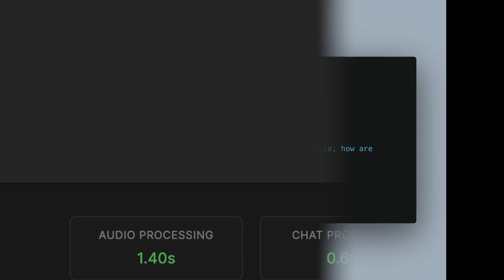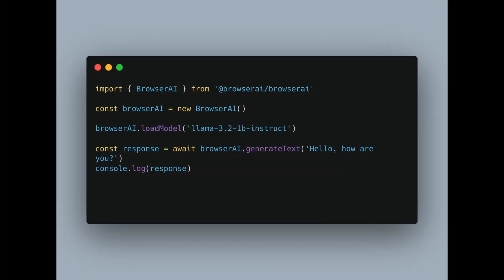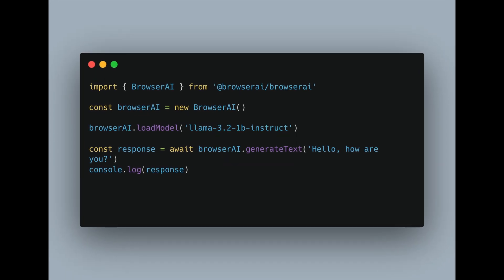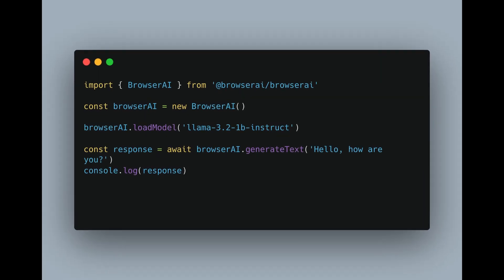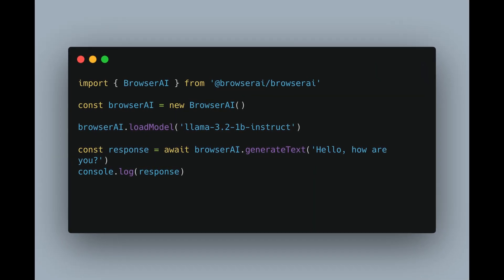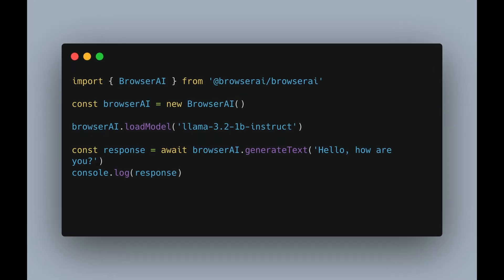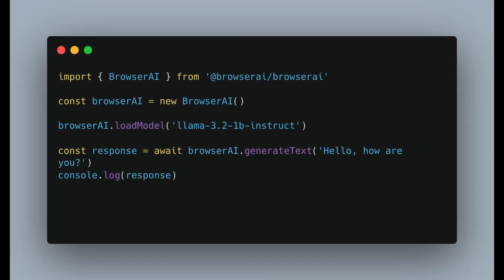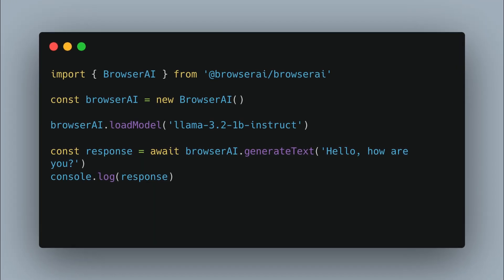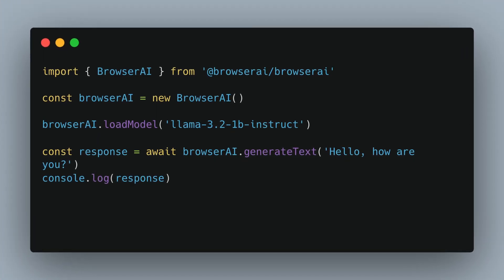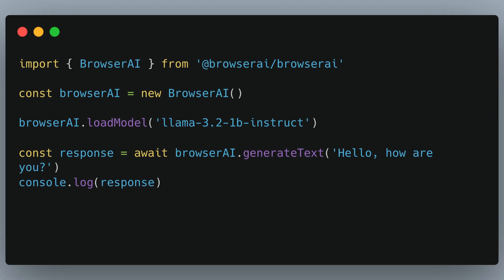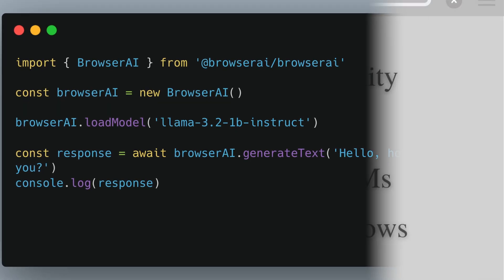You can start building client-side LLM applications just with four lines of code. Just initialize our Browser AI instance, load a model, and just use generate text. All the format is same as OpenAI.